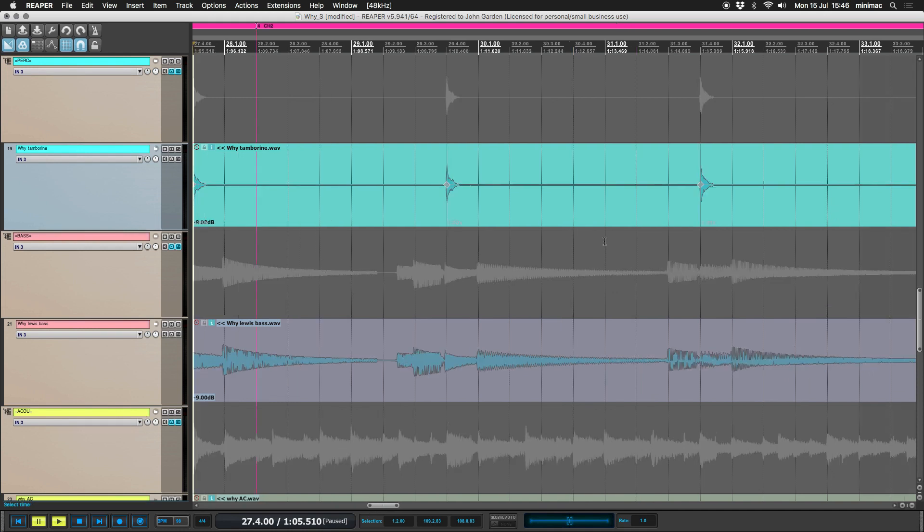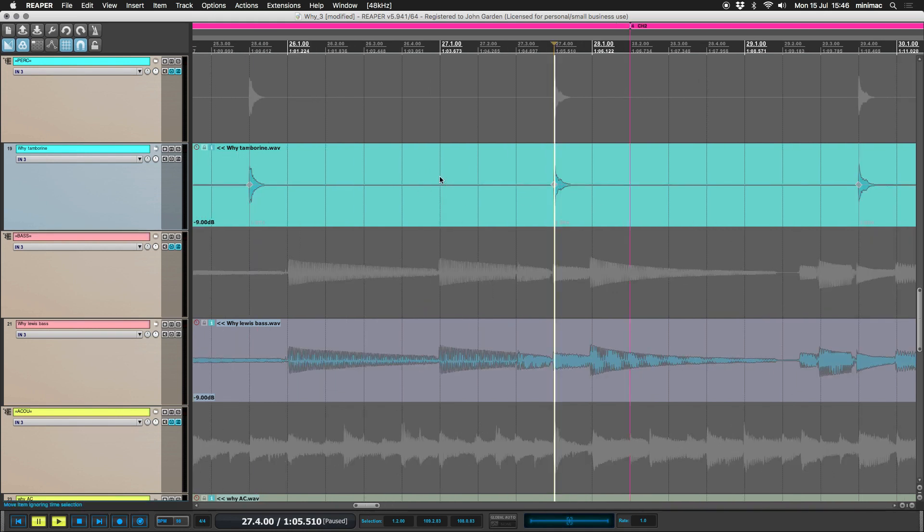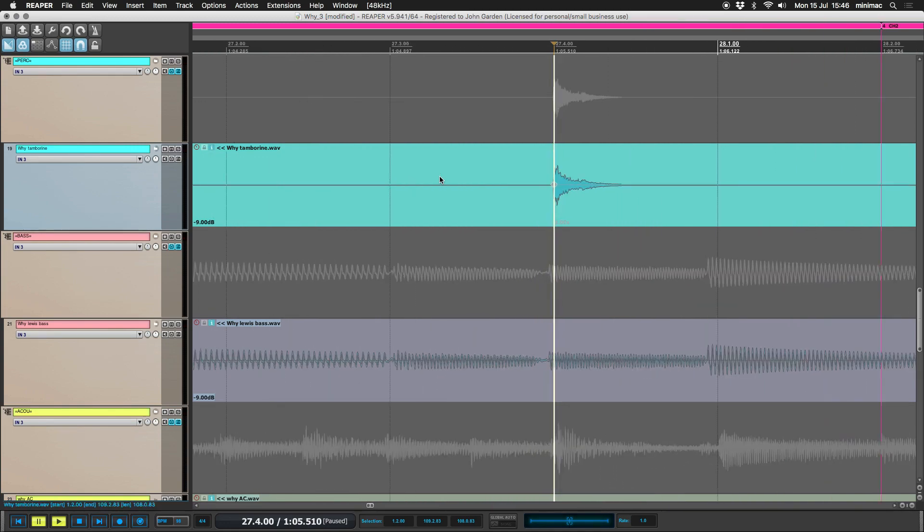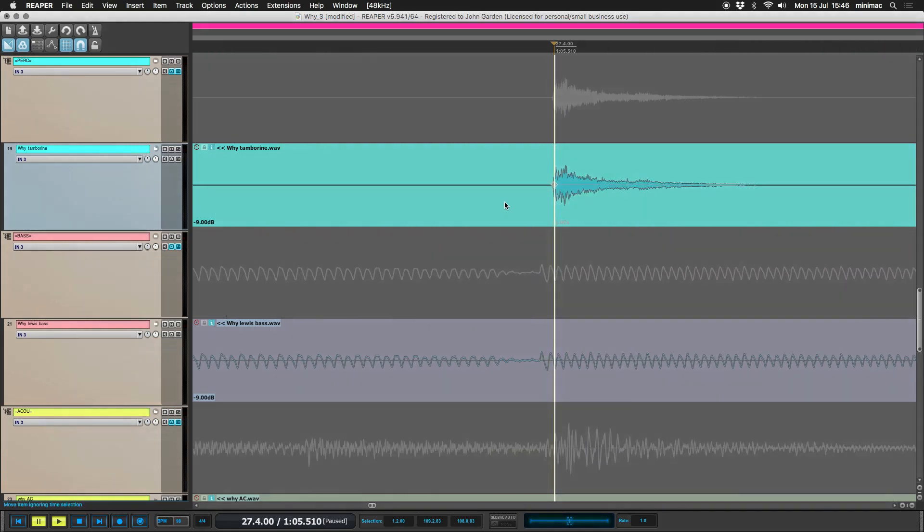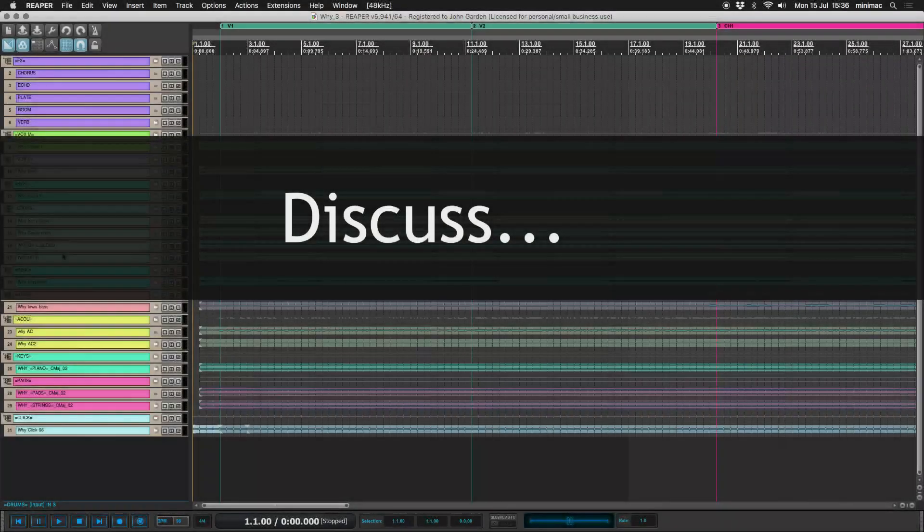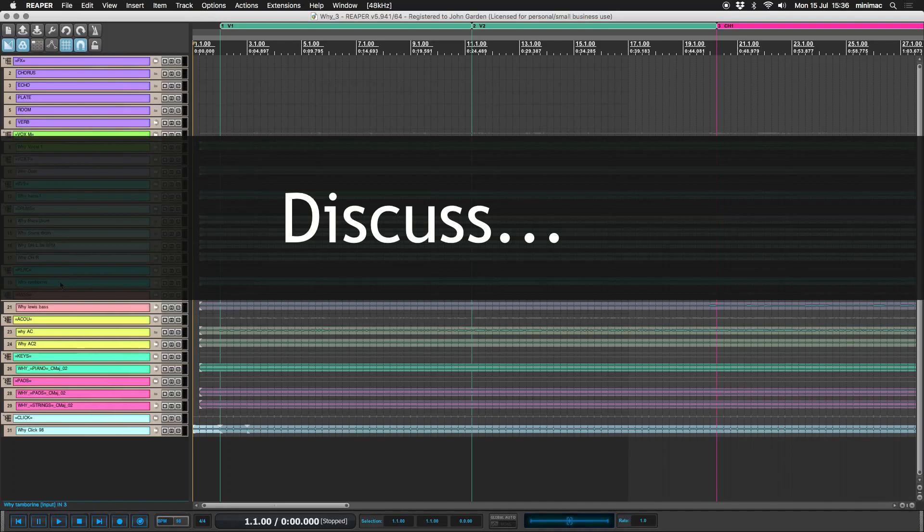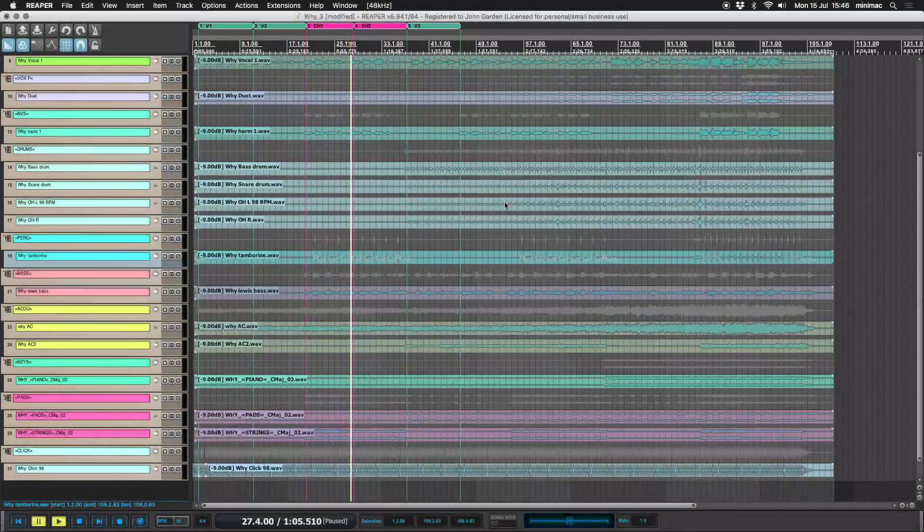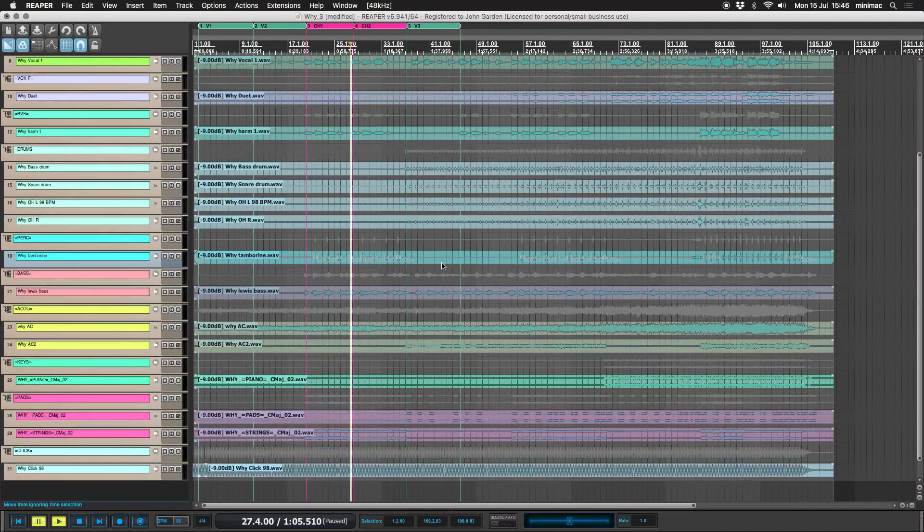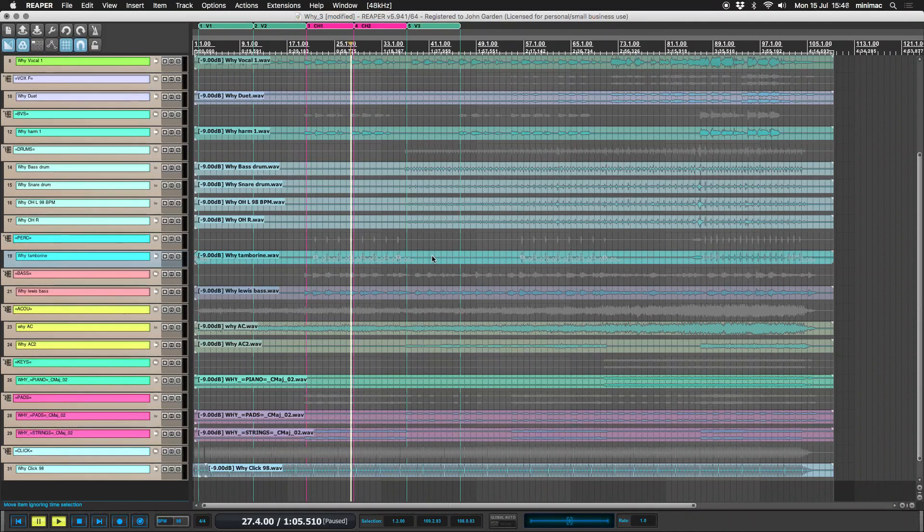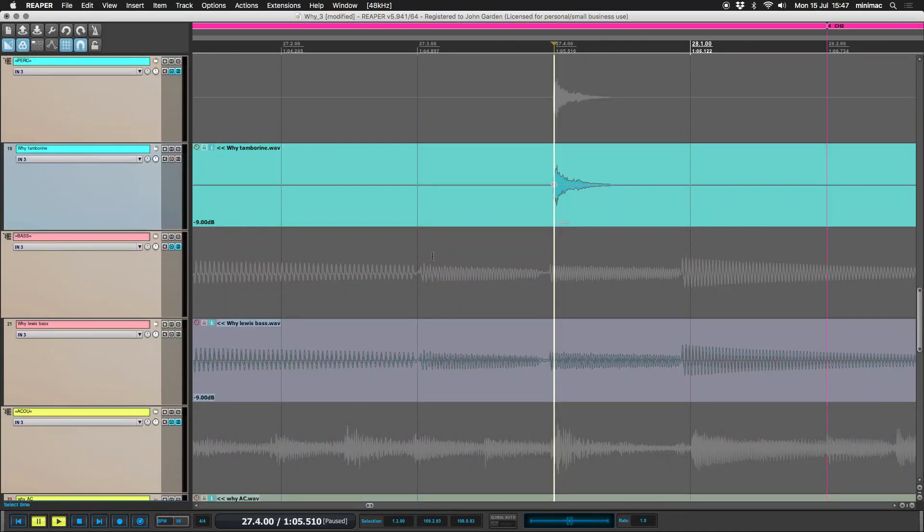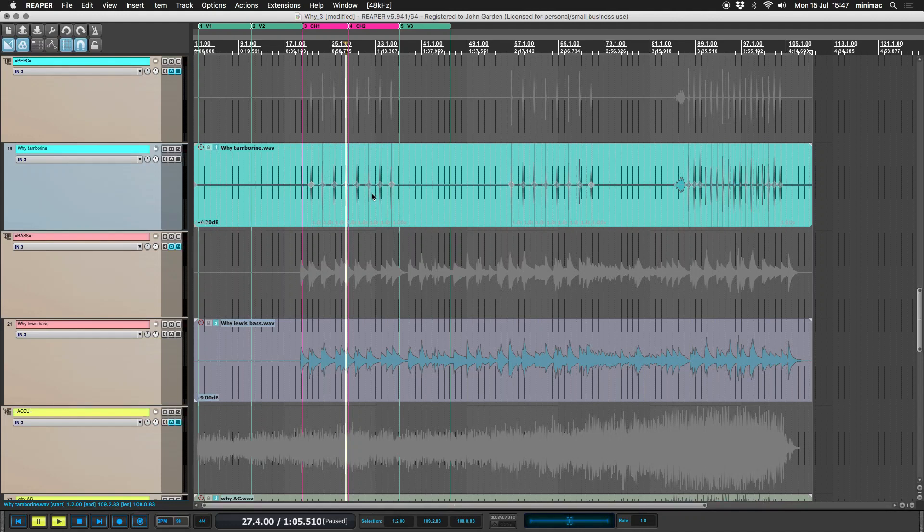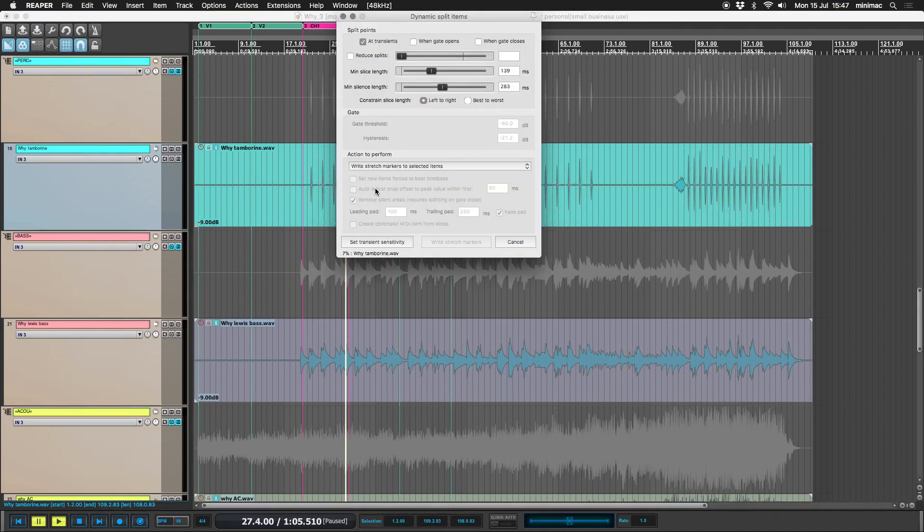So again, be aware that quantizing can cause more problems than it solves musically. Okay, so now we have all of these parts in time. What I'm going to do now is go back to splitting them.